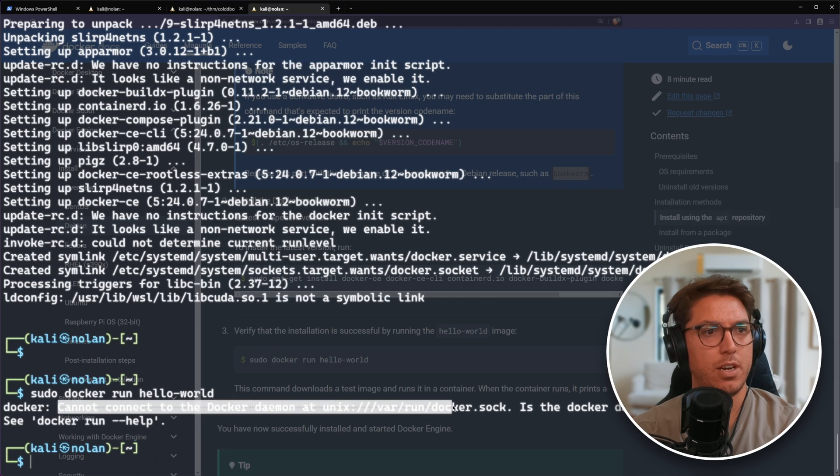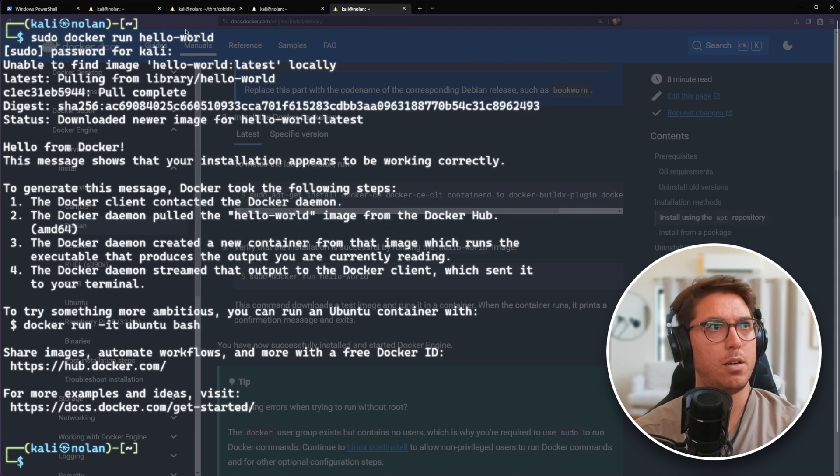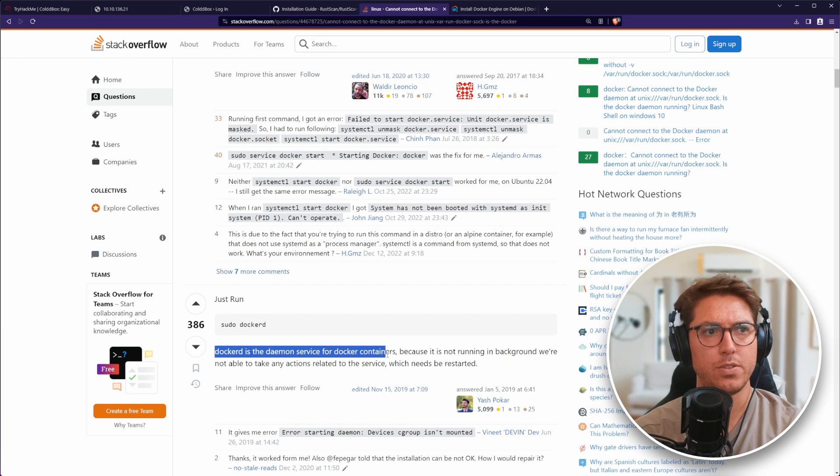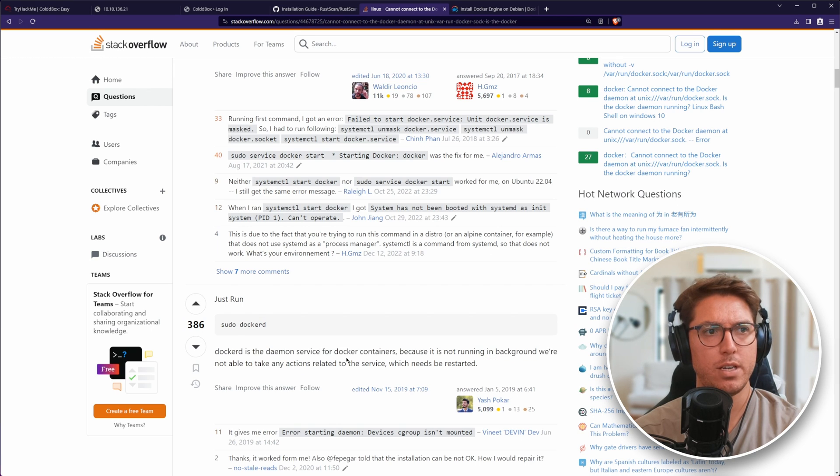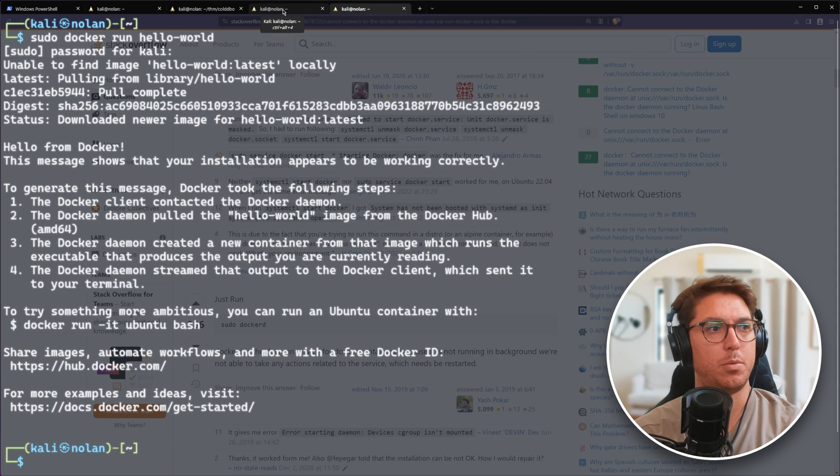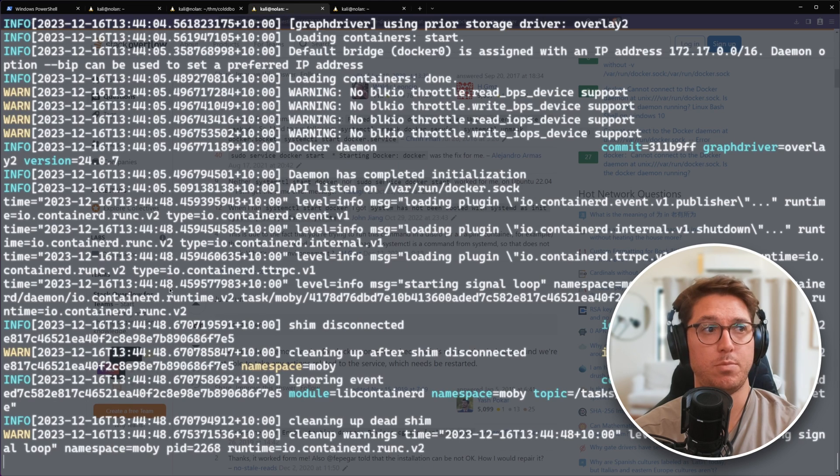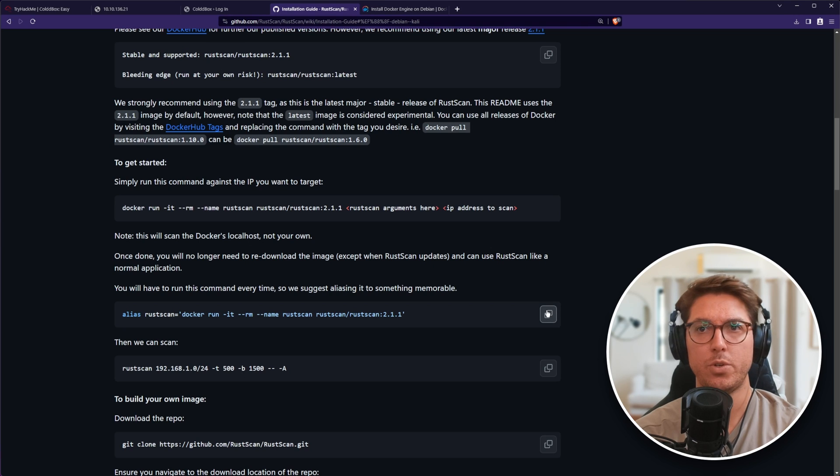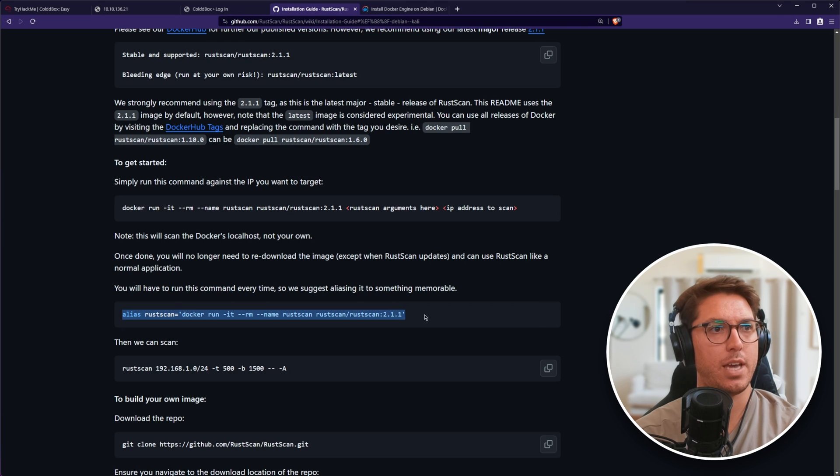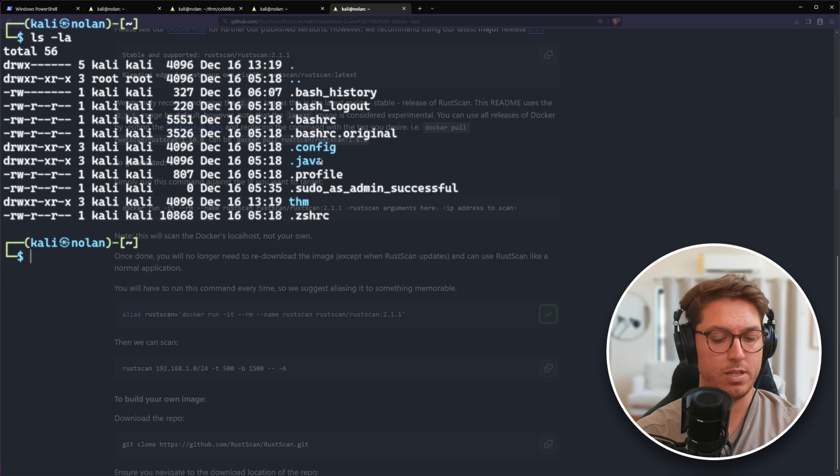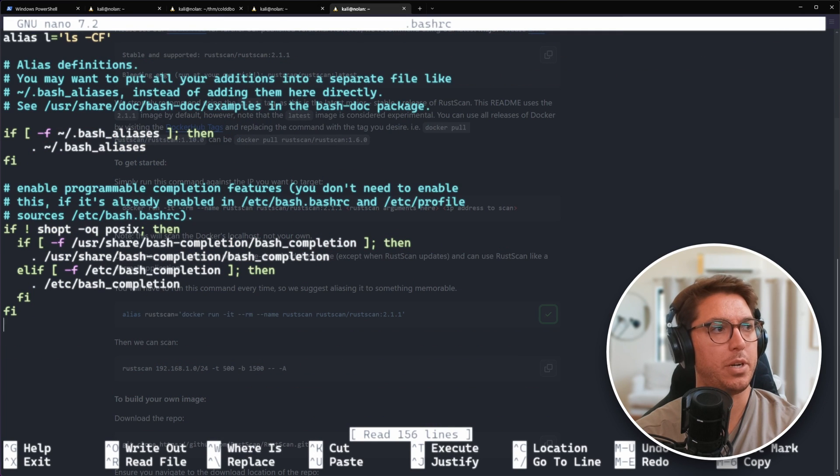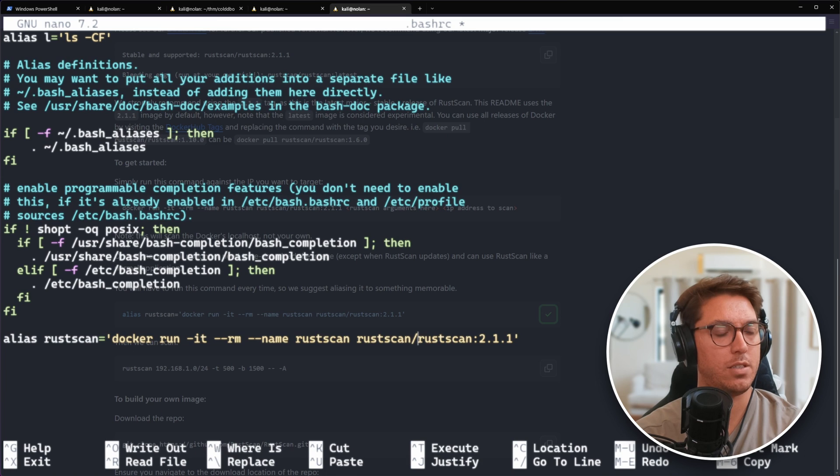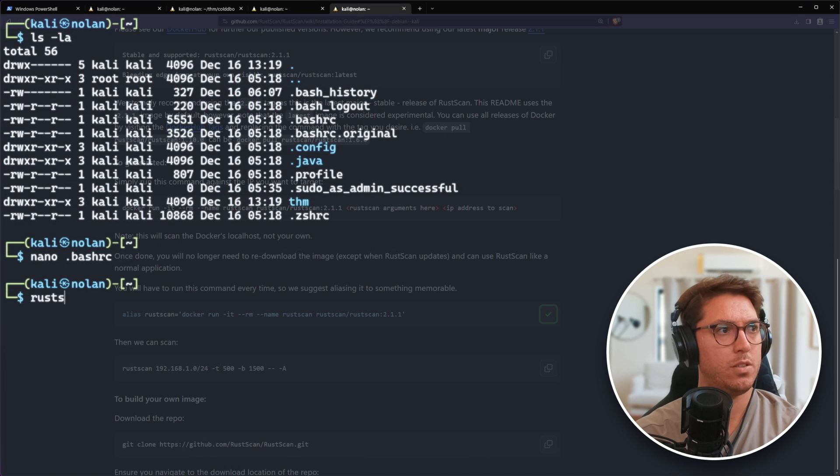We have another error. I've had to run docker D. I guess it's not running in the background. After a system restart, it'll probably work. So there it is running. What we're going to do is grab this alias and in our bash RC file, we can pop it. I'm just going to throw it down the end. This will run docker for us and go grab Rust Scan.